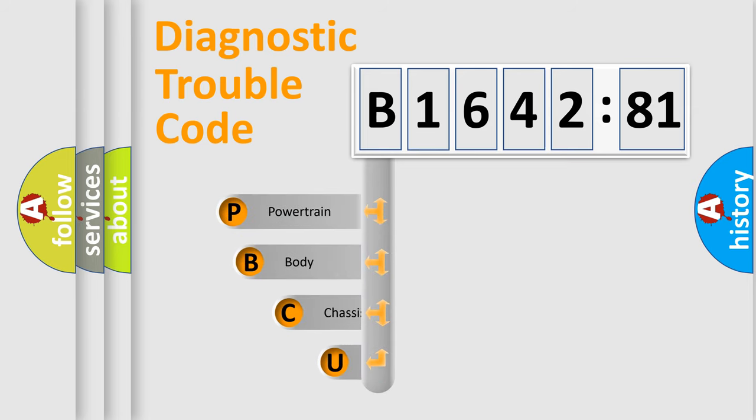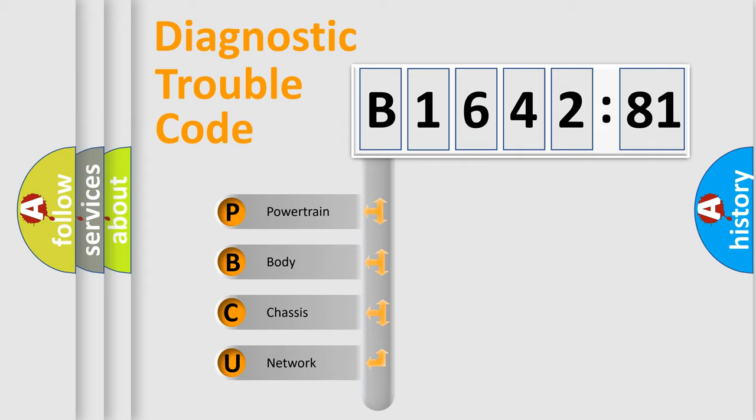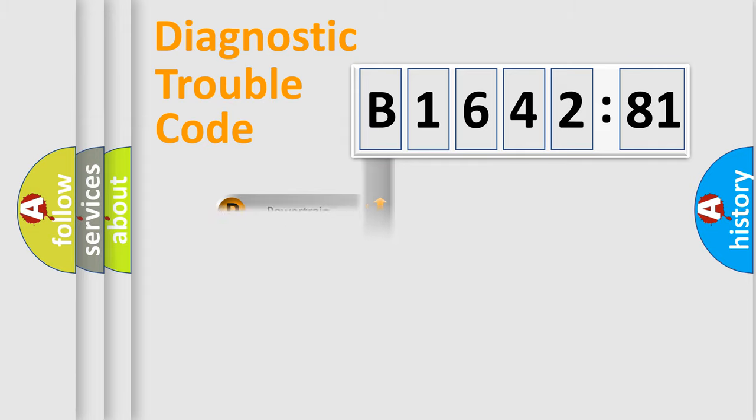First, let's look at the history of diagnostic fault code composition according to the OBD2 protocol, which is unified for all automakers since 2000. We divide the electric system of automobile into four basic units.